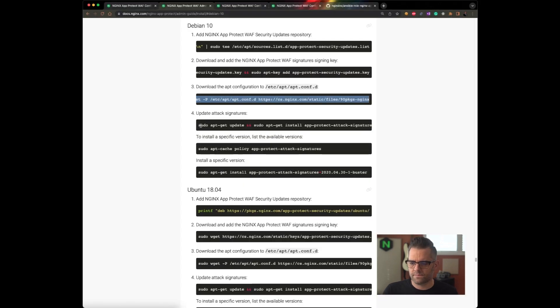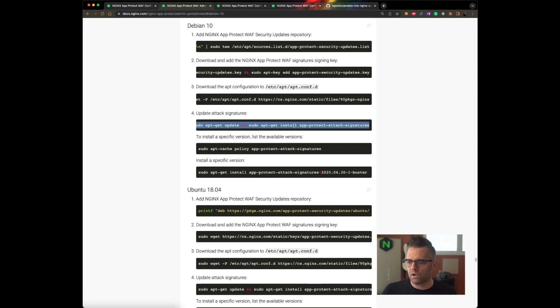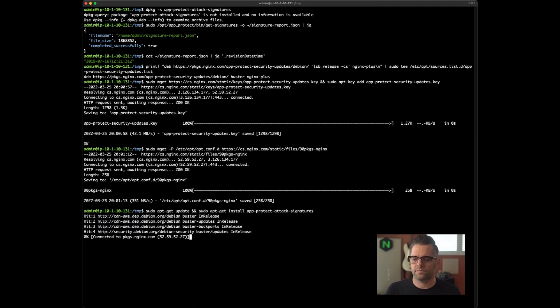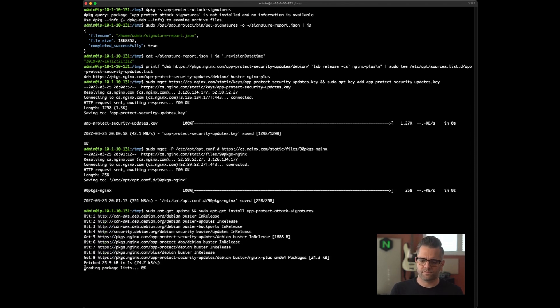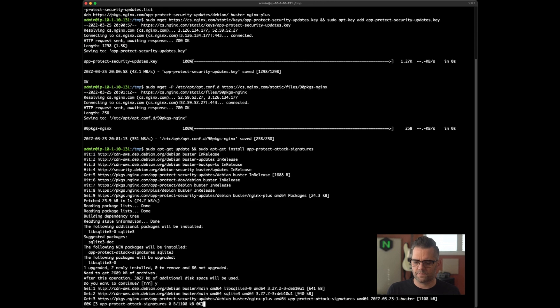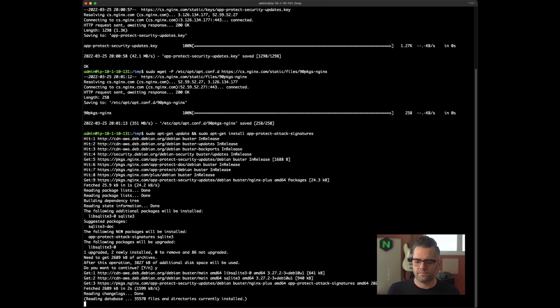Now I'm going to download the APT package manager configuration for it. Okay. Now finally, I'm going to update the package repository metadata and I'm going to install AppProtect attack signatures. Yes to confirm that. Okay.